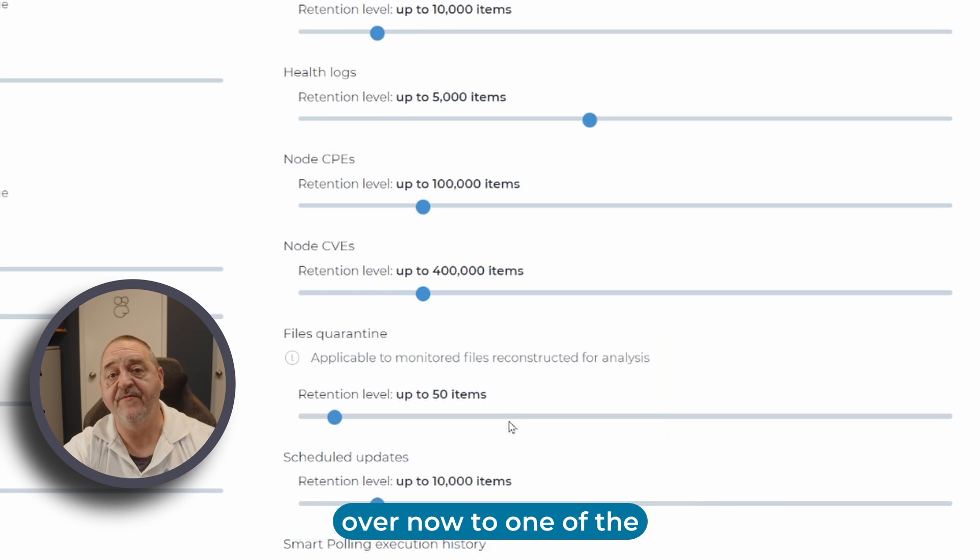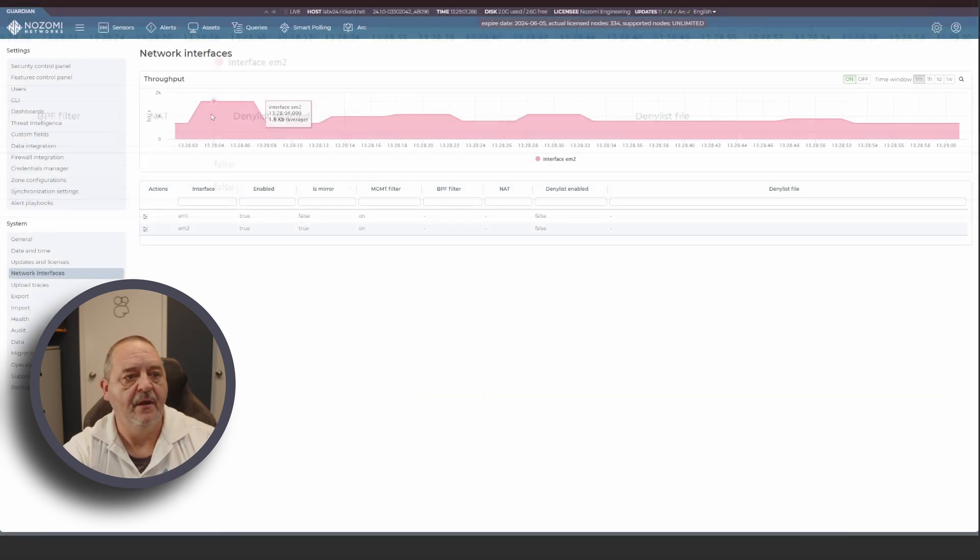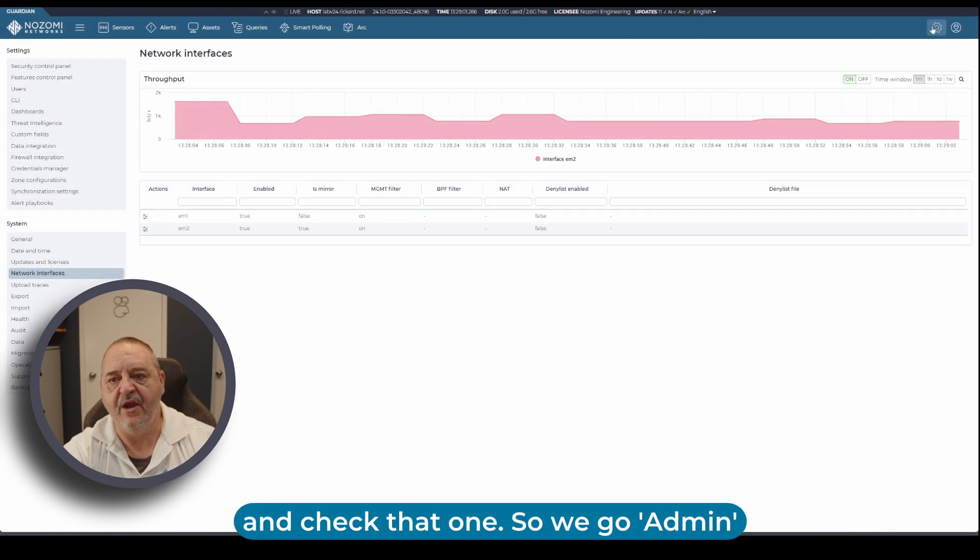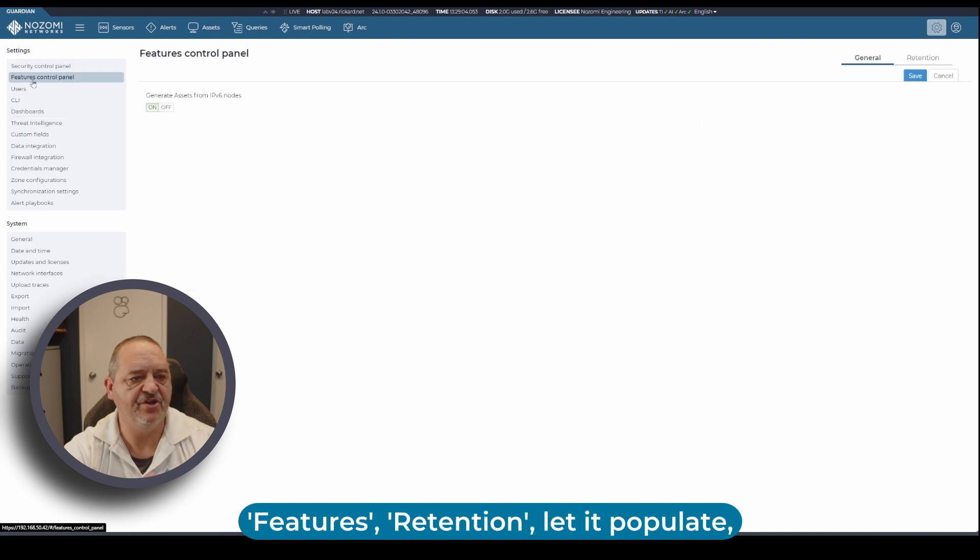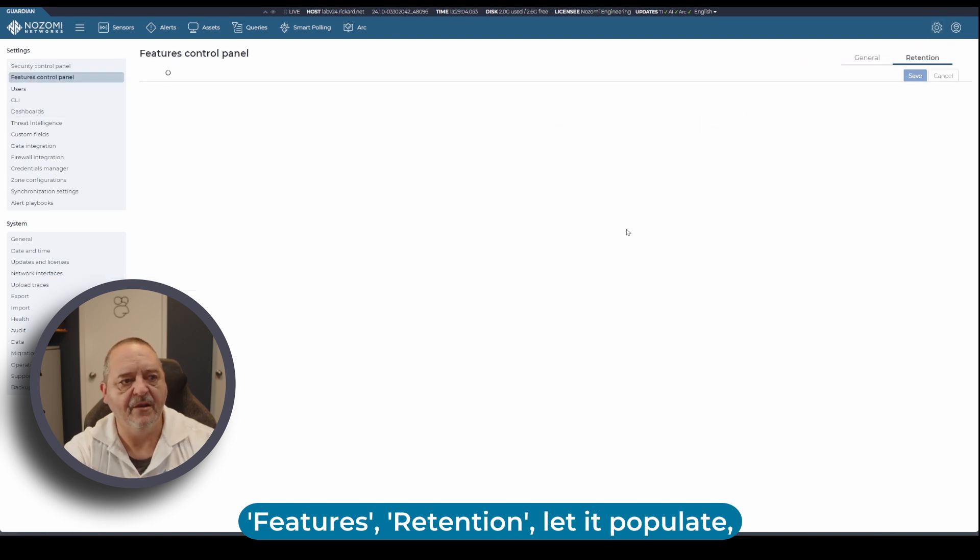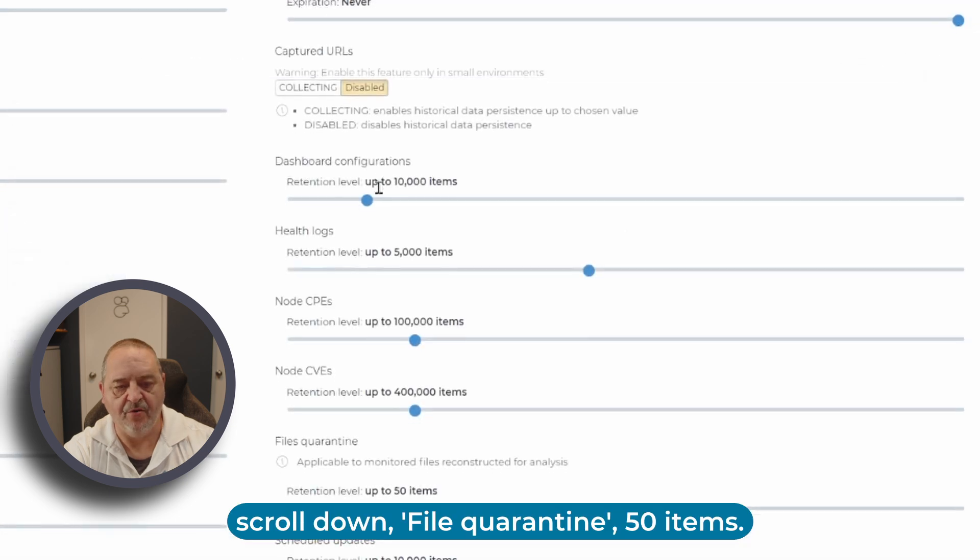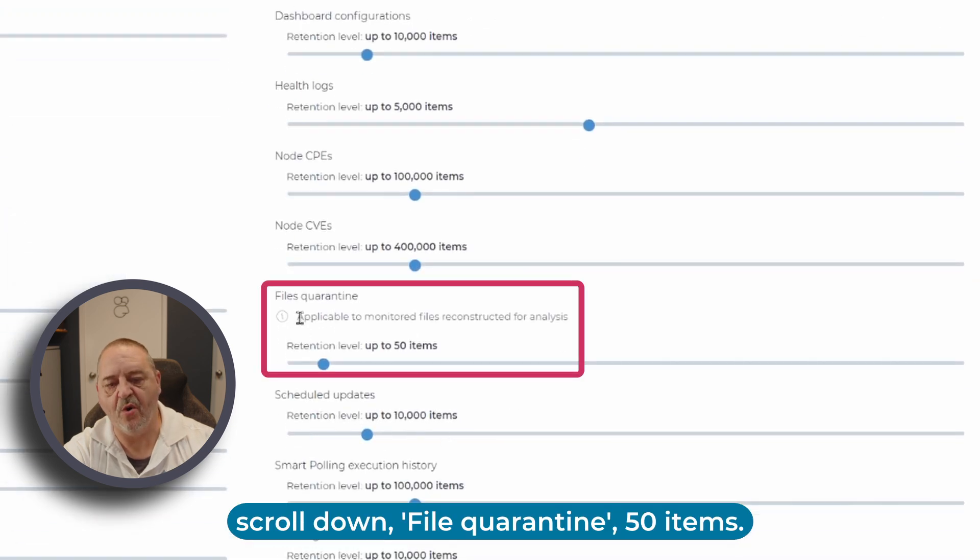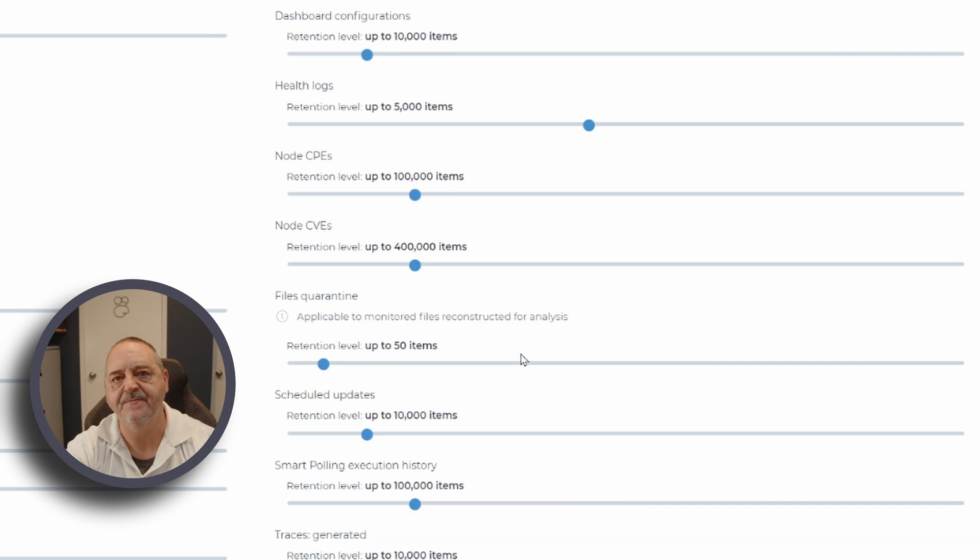We'll jump over now to one of the other appliances in the lab and check that one. We go admin, features, retention. Let it populate. Scroll down. File quarantine. 50 items. Job done. Dead simple. Go security.